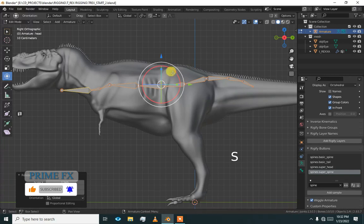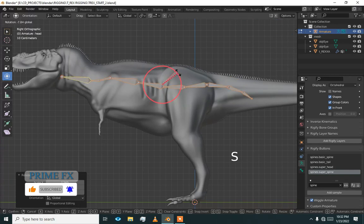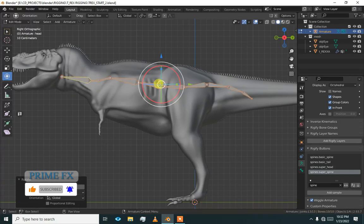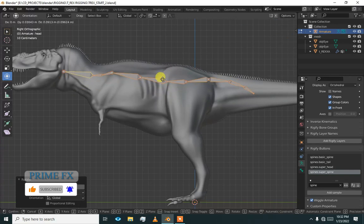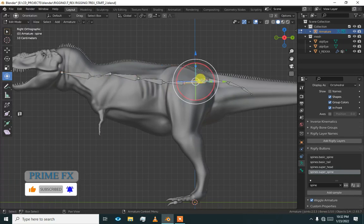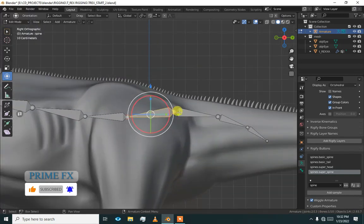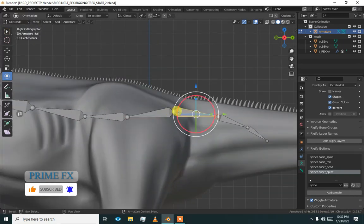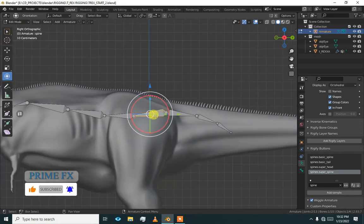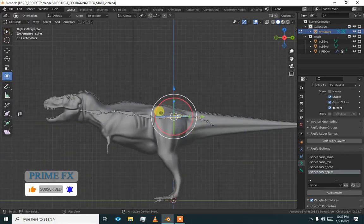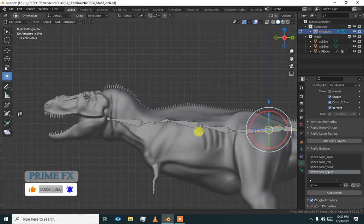Scale it until it fits to our need. This is our hip bone. You can see it is our tail and it is our hip bone or spine.